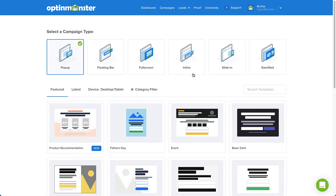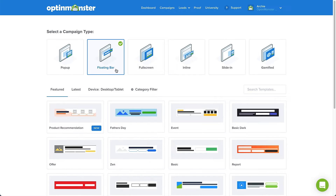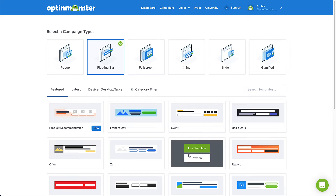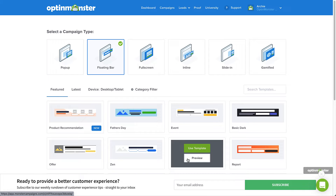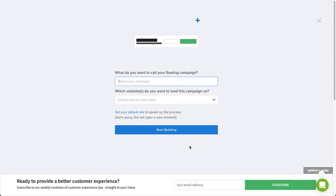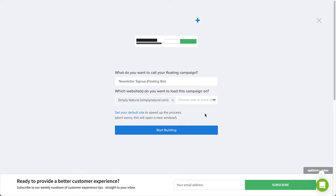Select the floating bar campaign type. Next, browse the templates and select the template you would like to use. You can click Preview to see an example or click Use Template to select it. Type a name and select the website where you want the campaign to appear, and then click Start Building.